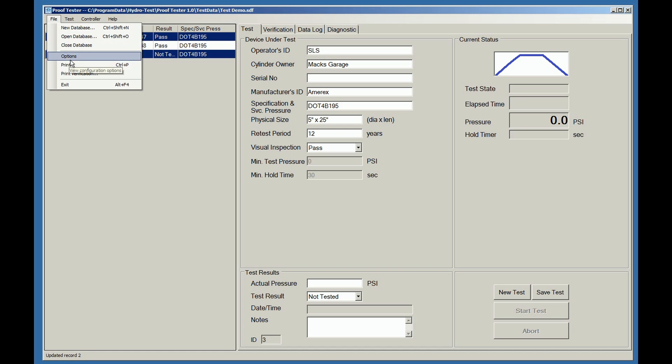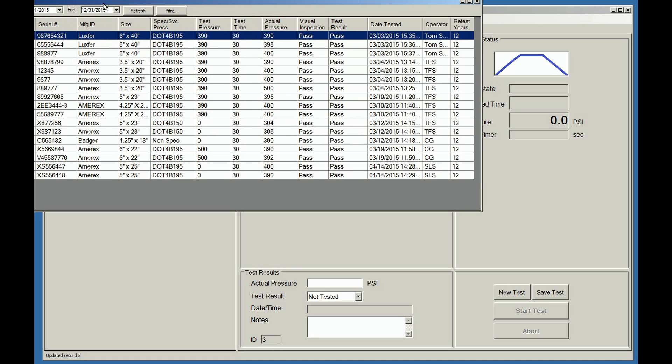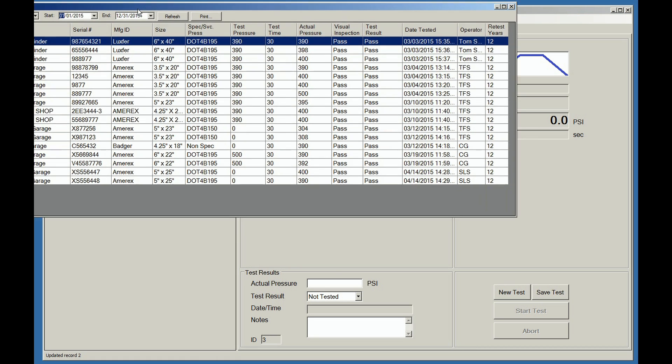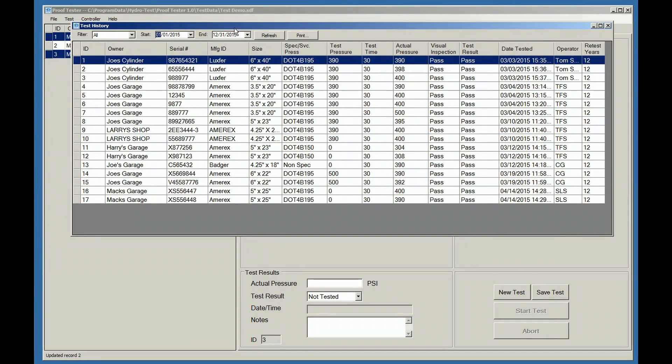There is also a history screen available. This history screen automatically records every test that is saved. To get to this screen, select the test menu, history tab.